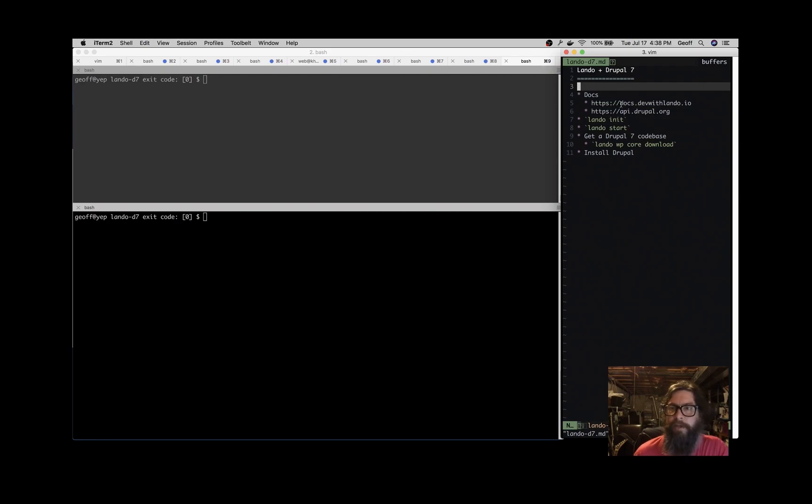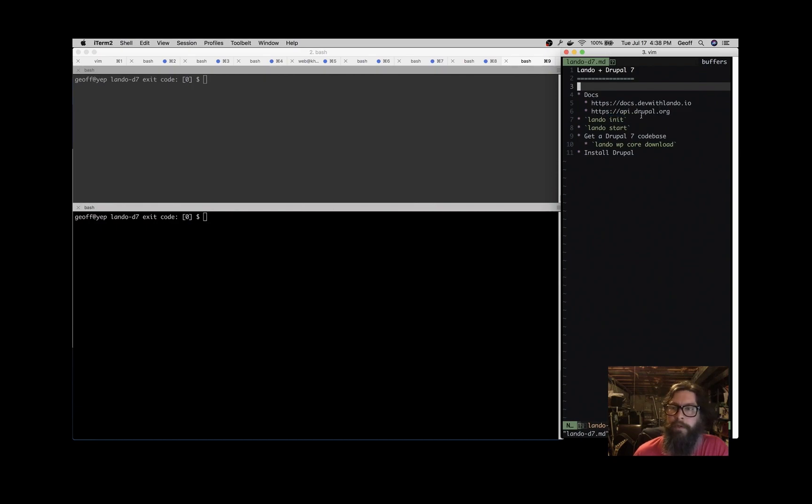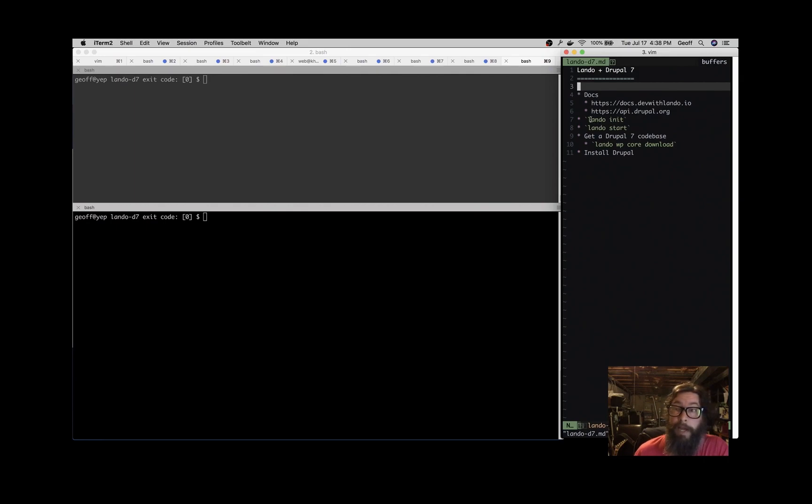Some documentation for Lando at docs.devwithlando.io, docs for Drupal which are helpful when you're developing a Drupal application, and then we'll quickly spin up a Drupal app, Drupal 7.